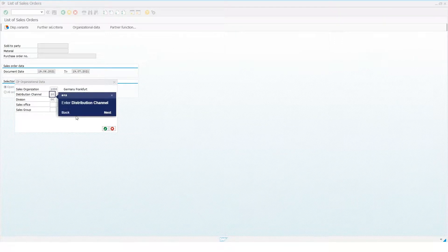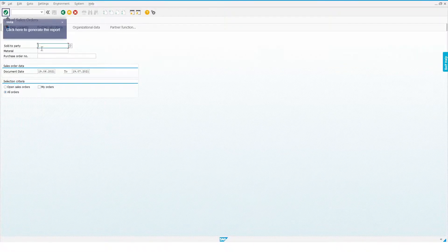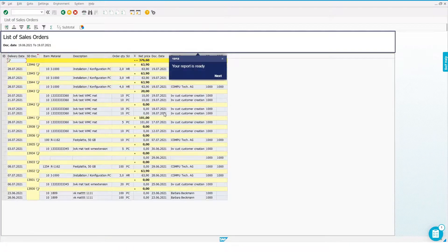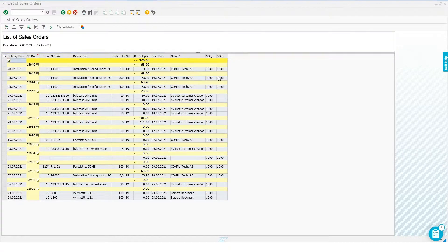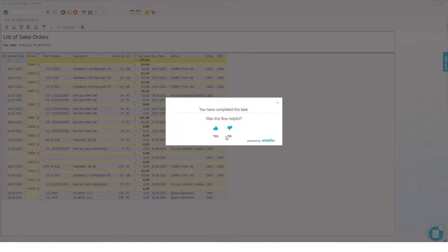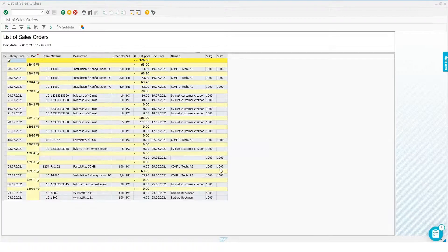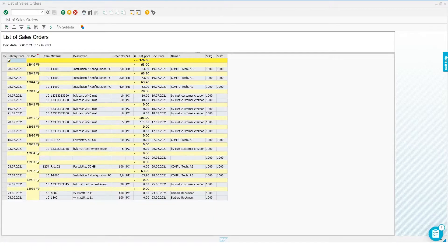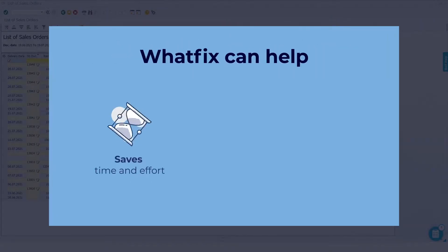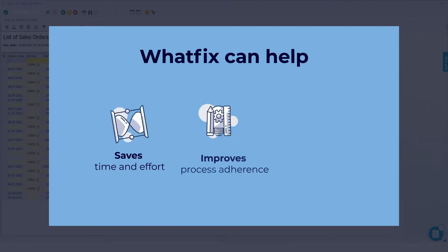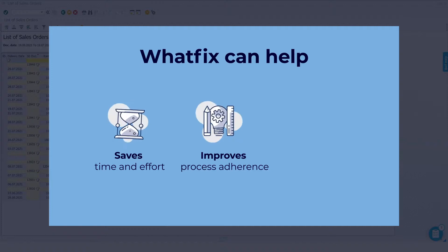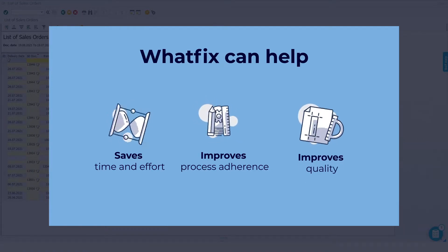With WhatFix, as you can see, he simply needs to click on the Self-Help tab, and follow the steps in cases of a guided flow, or watch a video, or even read information populated by WhatFix right there within the application. And there you have it. Your user is able to generate the report with a little help from WhatFix. Having this self-help available in the flow of work not only saves time and effort, but also improves the process adherence, and therefore, the quality of the output.